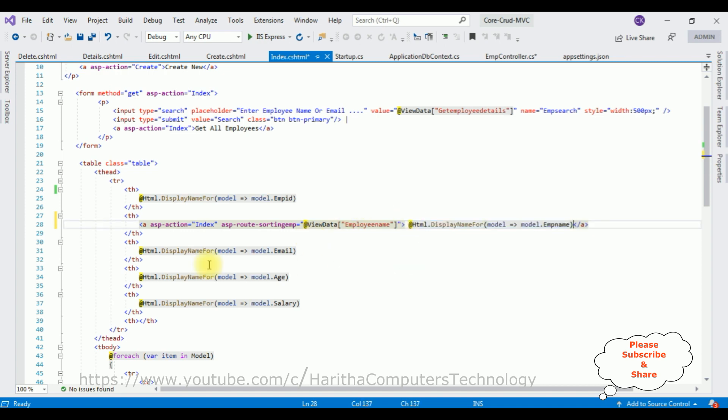We have done the complete coding part to sort the particular column in a table in ASP.NET Core MVC application. Let's save this file. We will check the final output.